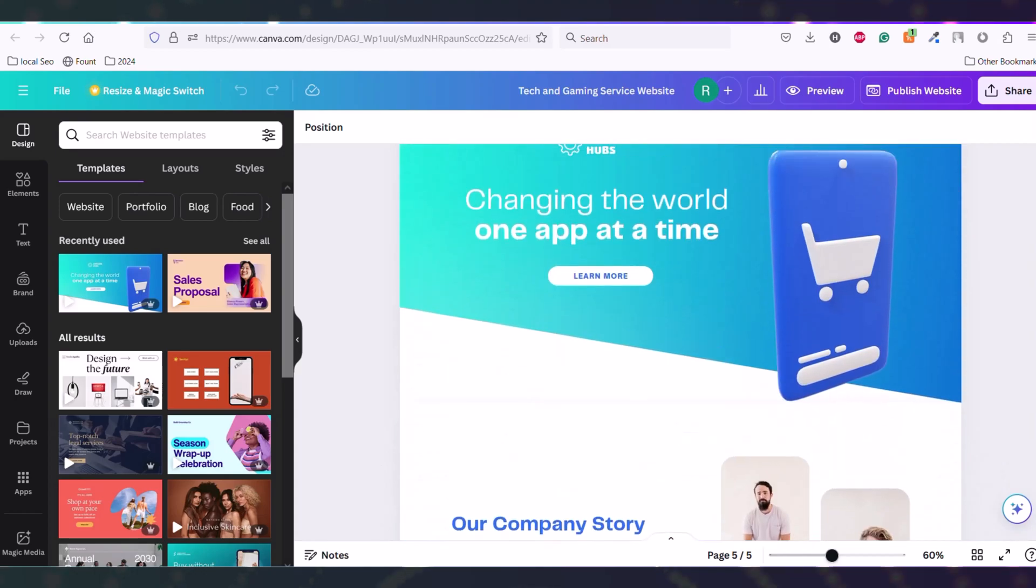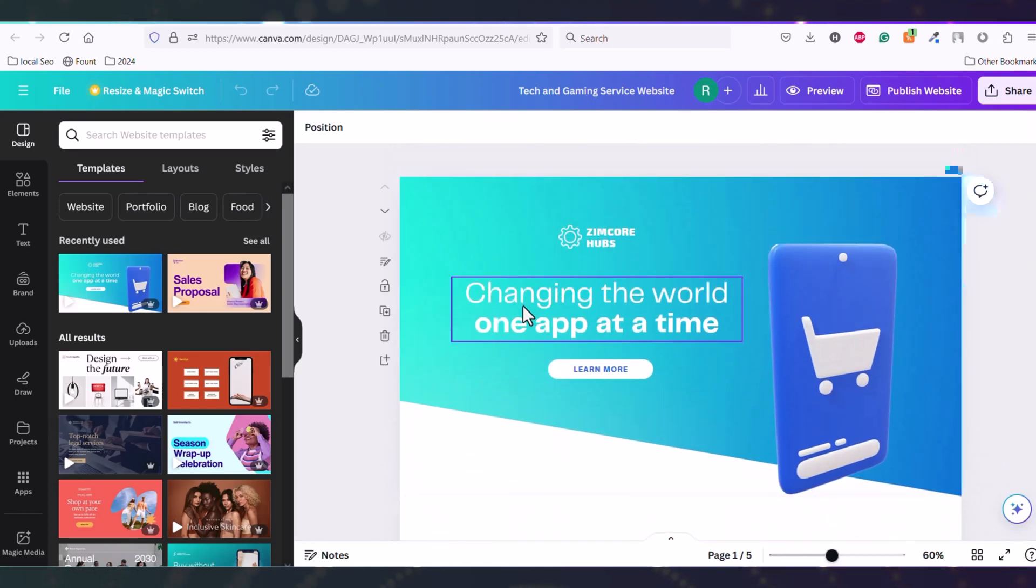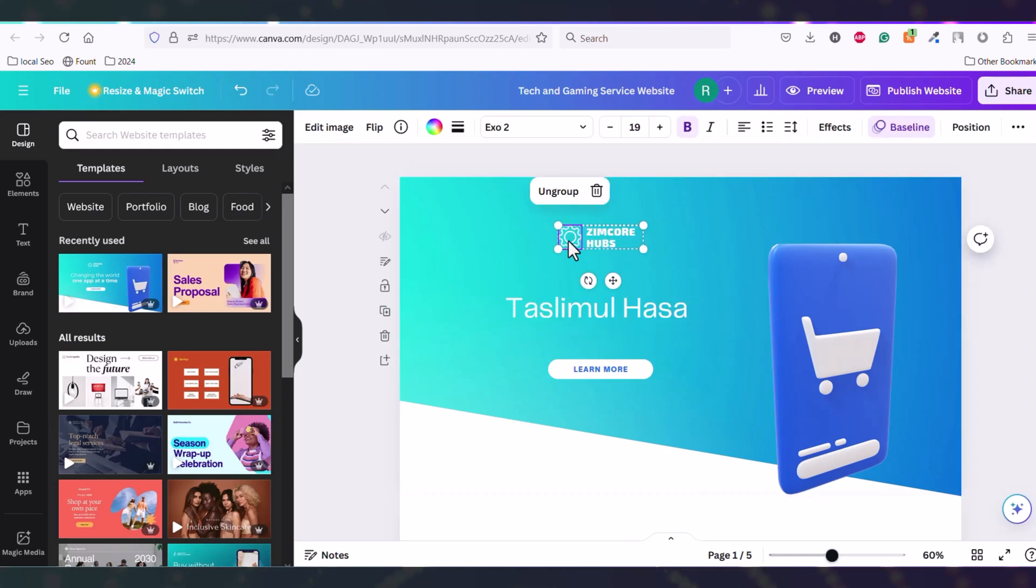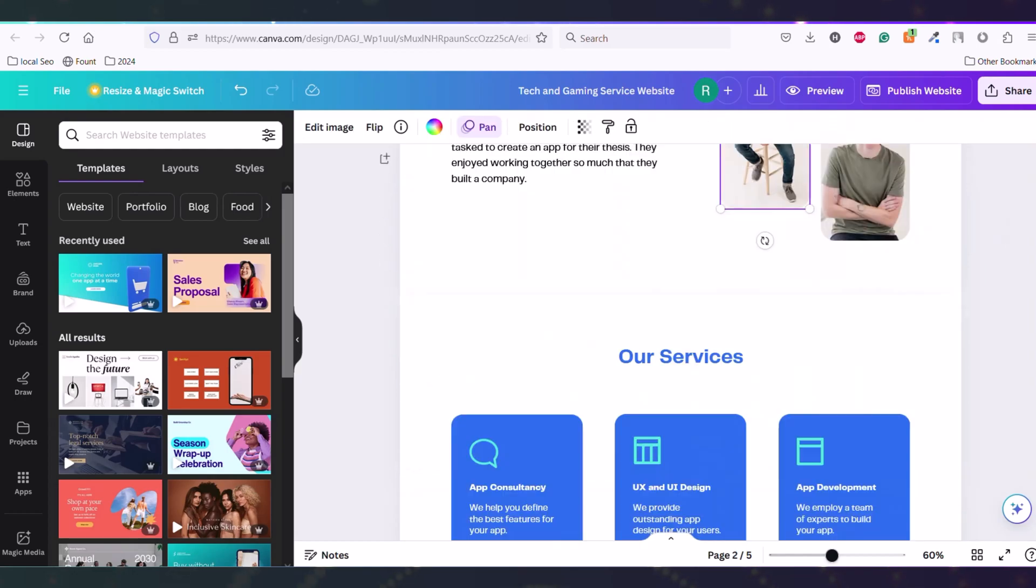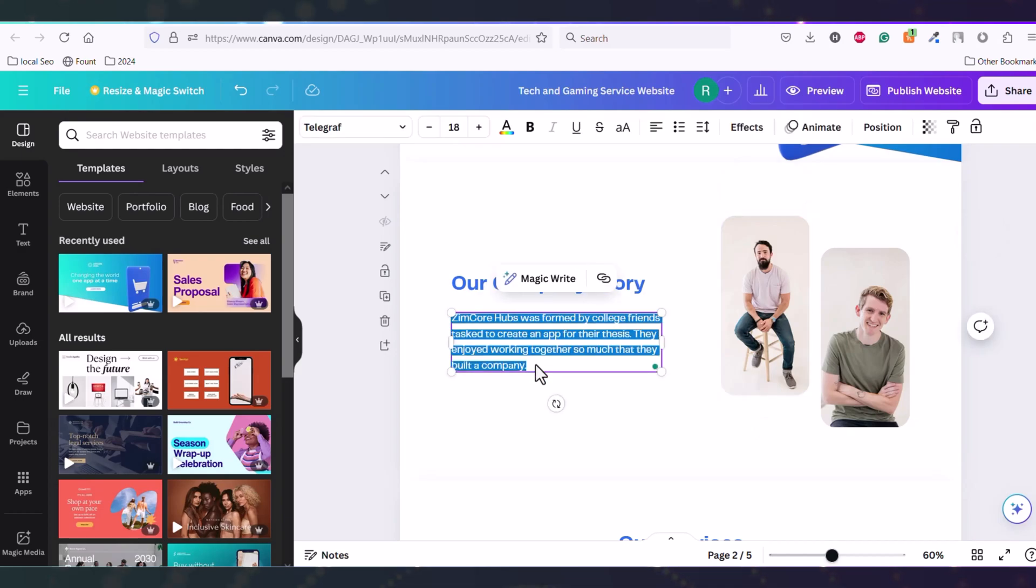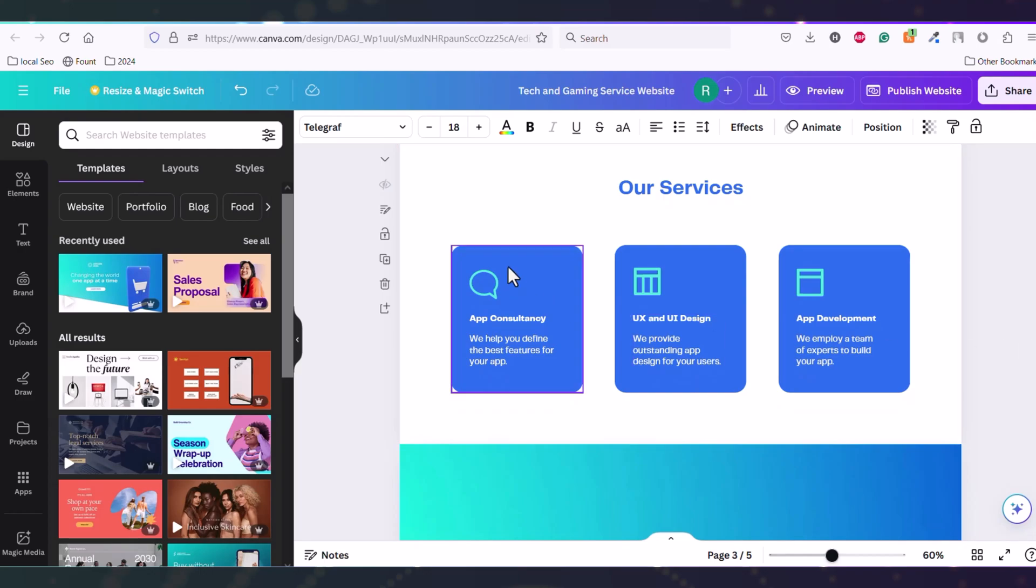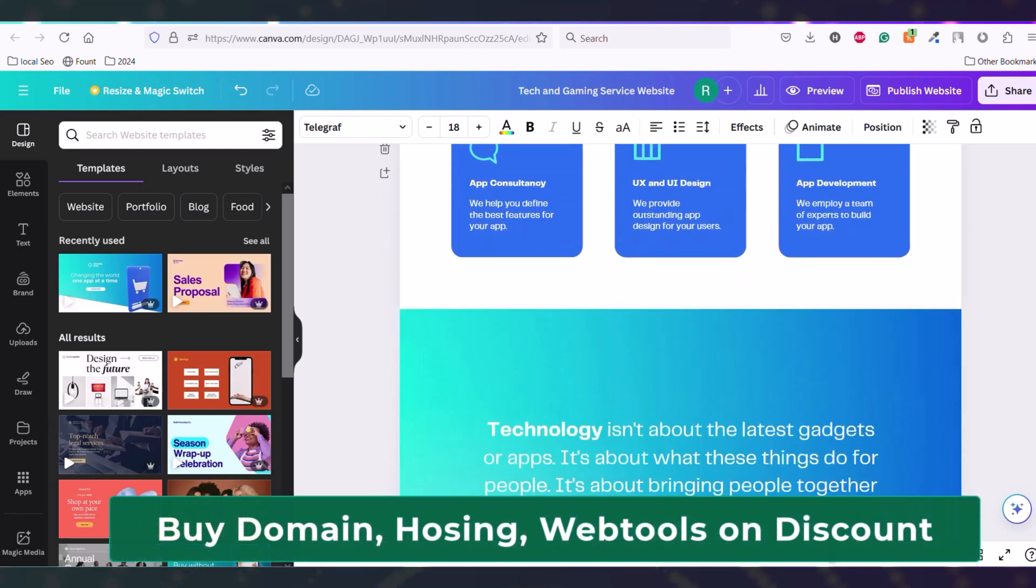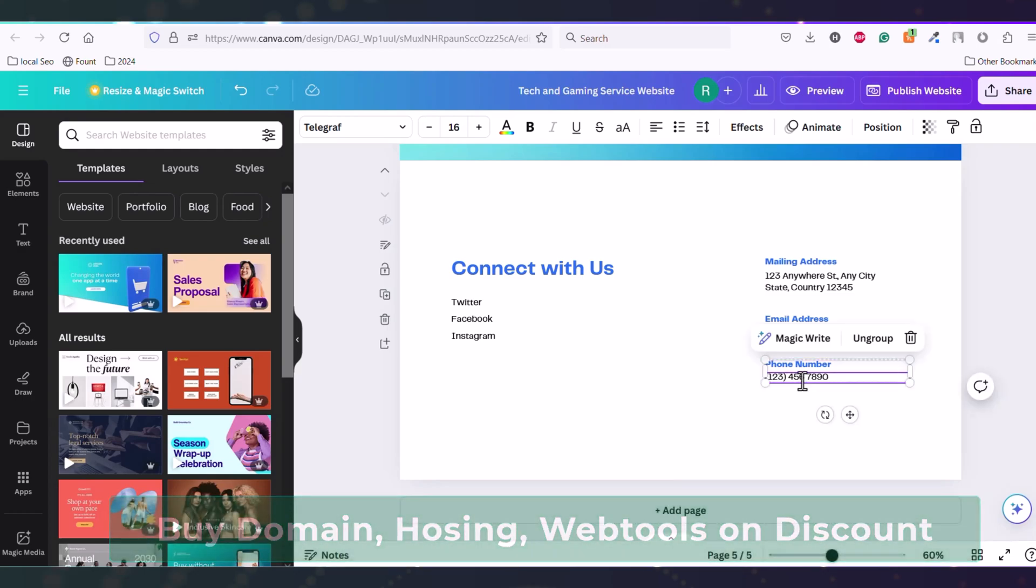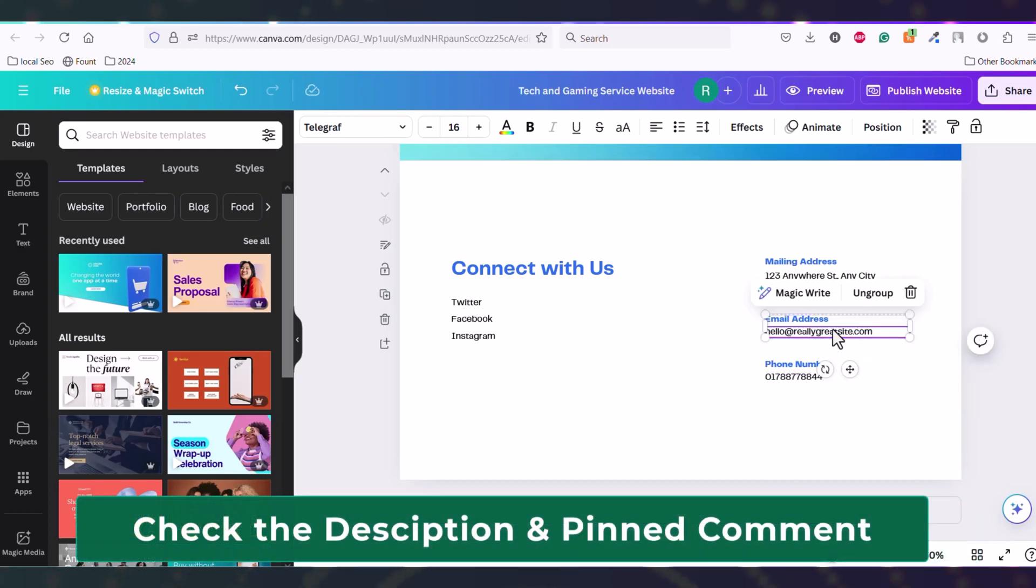If you want to change the text, you can click here and change it. You can change the logo - just click here and delete it. I'm not changing it for now. You can change the company text here - just double click and change it as per your need. Here everything is changeable. To change the phone number just click here. Your email can be changed here as well.